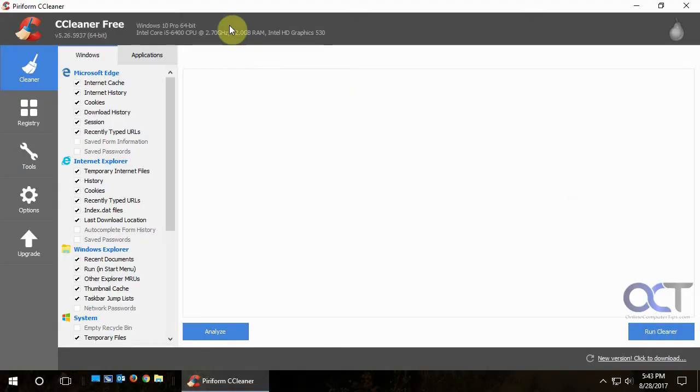Hi. In this tip, we're going to go over Piriform's CCleaner software. And CCleaner, believe it or not, stands for crap cleaner, or at least it used to when it first came out. I don't know if they changed it to something a little more appropriate now or not.